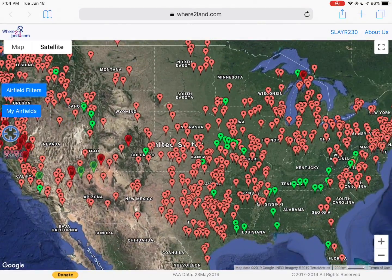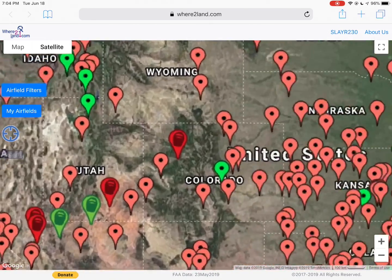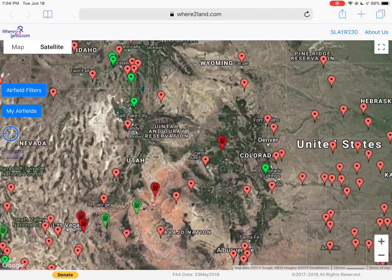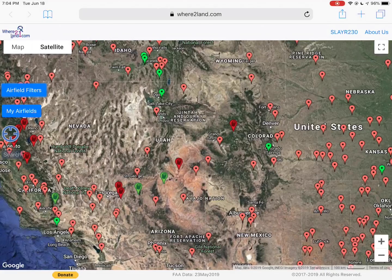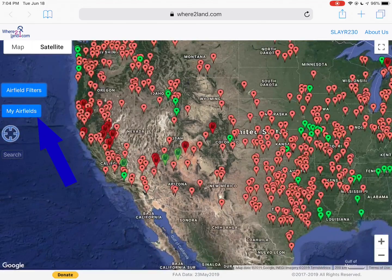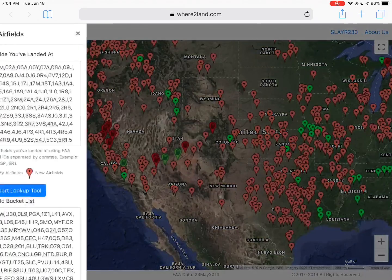The green ones are ones I've been to, the red ones are ones I haven't been to, and then over here in the Rockies I've got bucket list airfields — green and red. Those are set under my airfields.